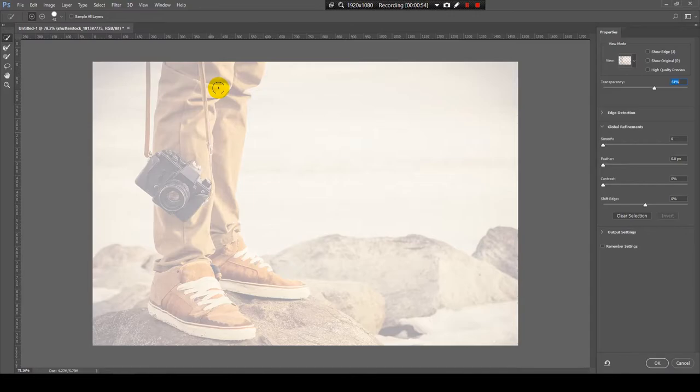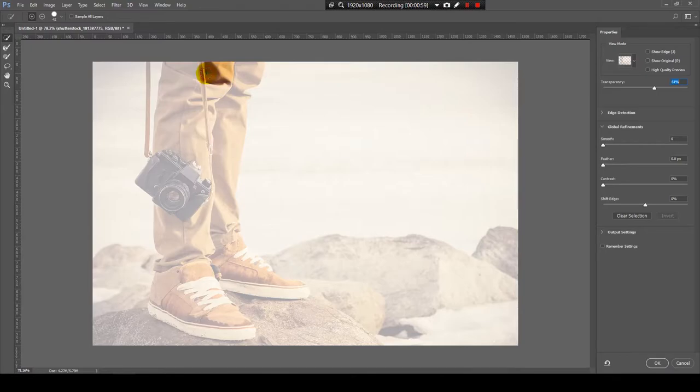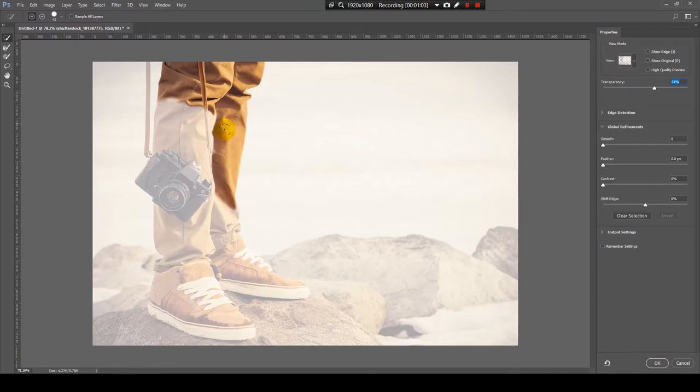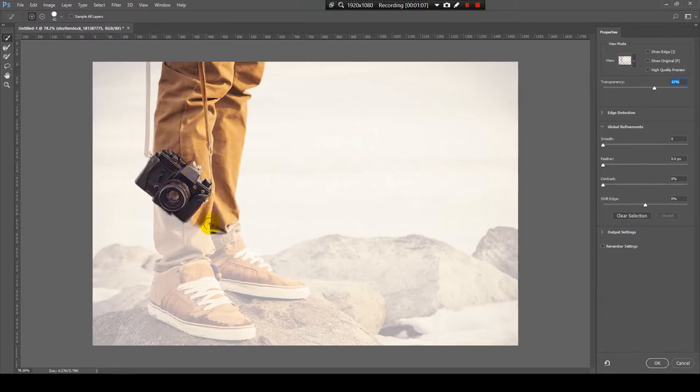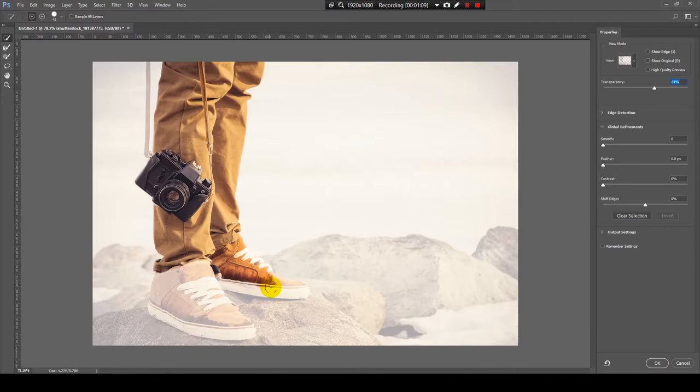Because now we want to select what we are keeping and what we are leaving. So, let's paint where we want to keep the information. Like here, where is the leg and the other leg, and now the camera, and sneakers, whatever they are.